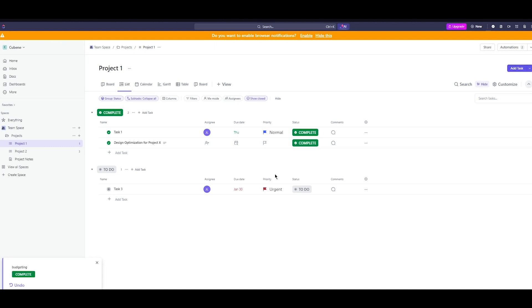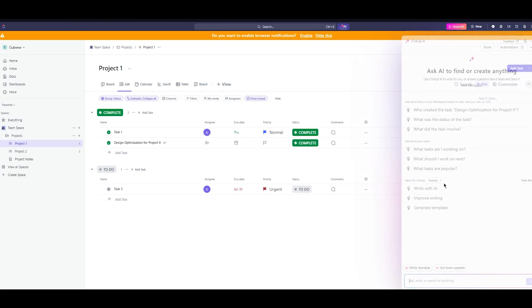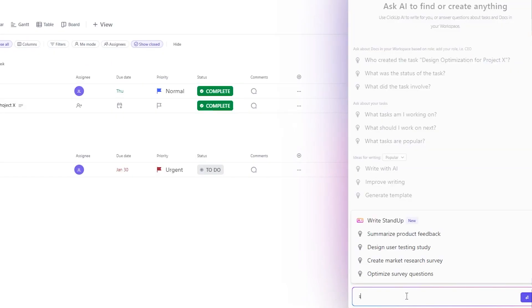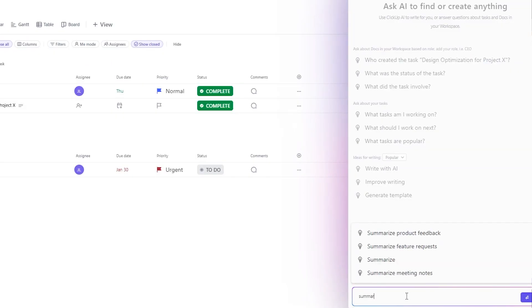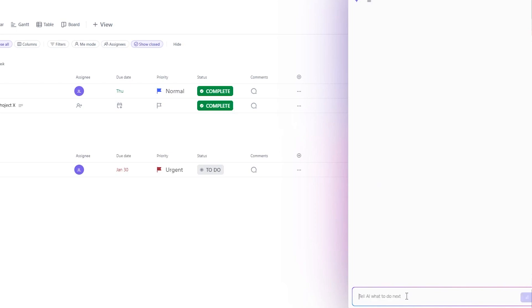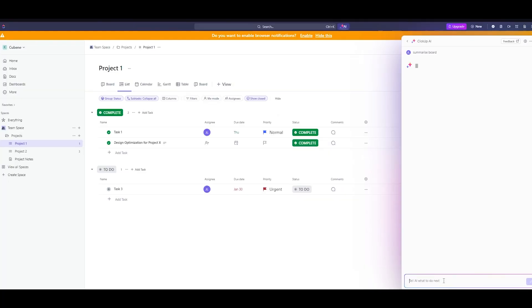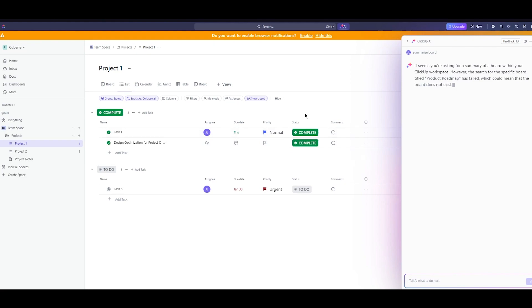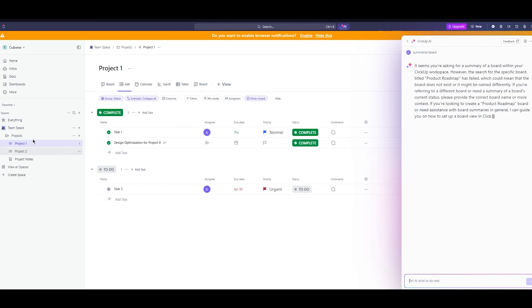Moving on you can also get automatic task updates in list, board, calendar and table views where you can get a whole summary of the whole board. I'm going to write summarize board. I'm going to simply write that and it's going to go ahead and summarize everything.